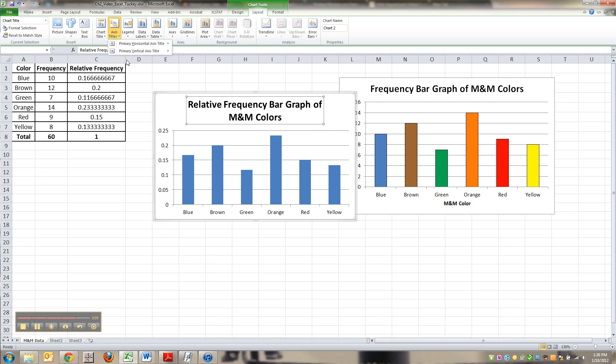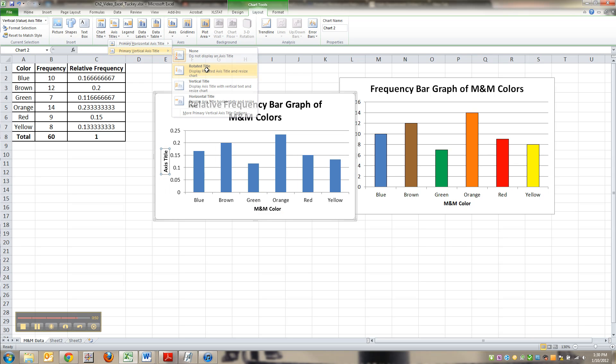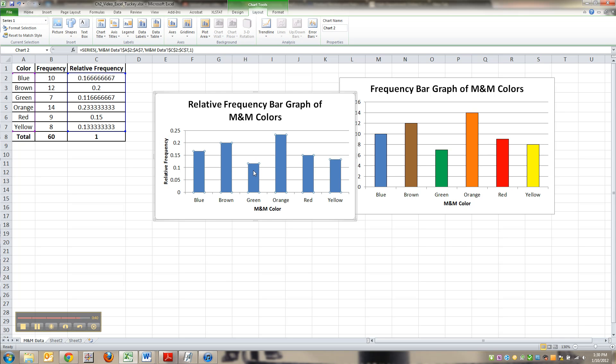Then you want to give it some titles. Horizontal, M&M color. Axis title, vertical relative frequency.